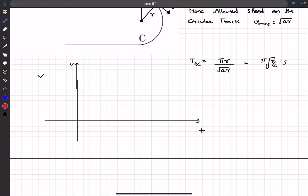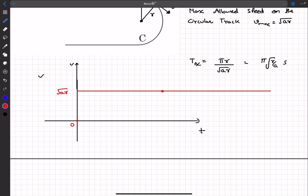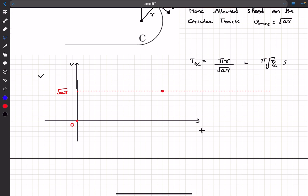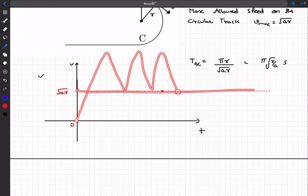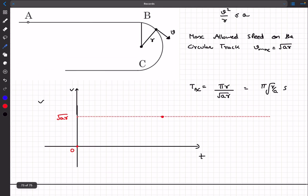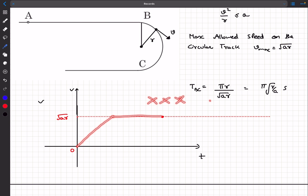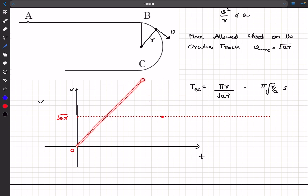A vt graph helps a lot here. The starting point is the origin, and the ending point is fixed — I'll draw a horizontal line corresponding to v = √(ar), where the graph should end. It doesn't matter how the graph looks in between; it should terminate along the √(ar) line. One possible way is to accelerate up to √(ar) and then keep it constant, but thinking harder, this is not the best way.